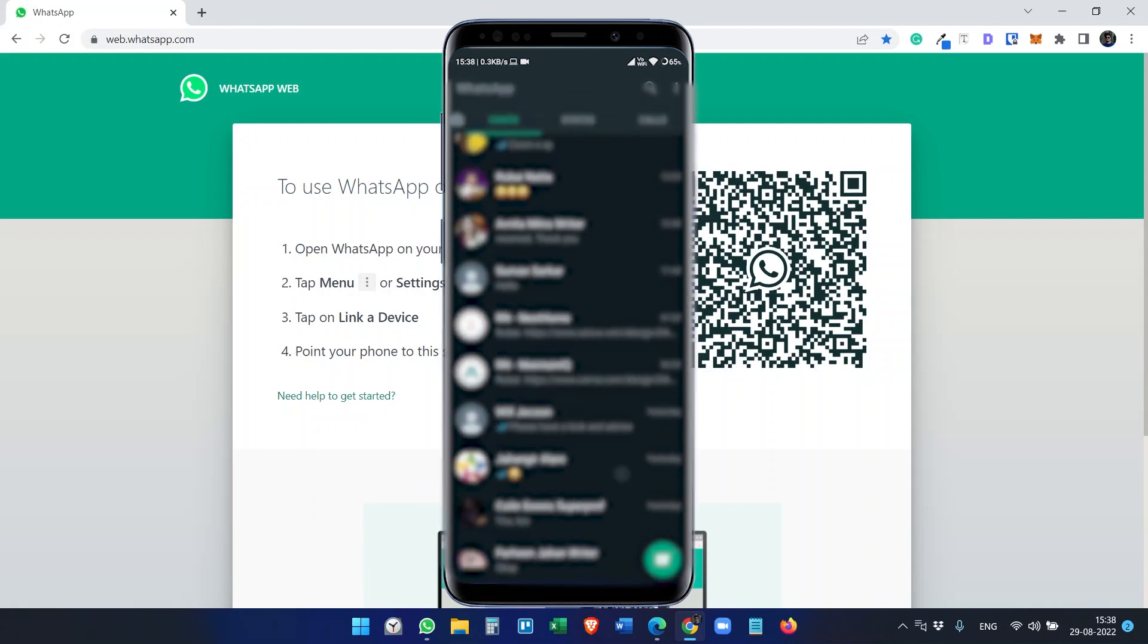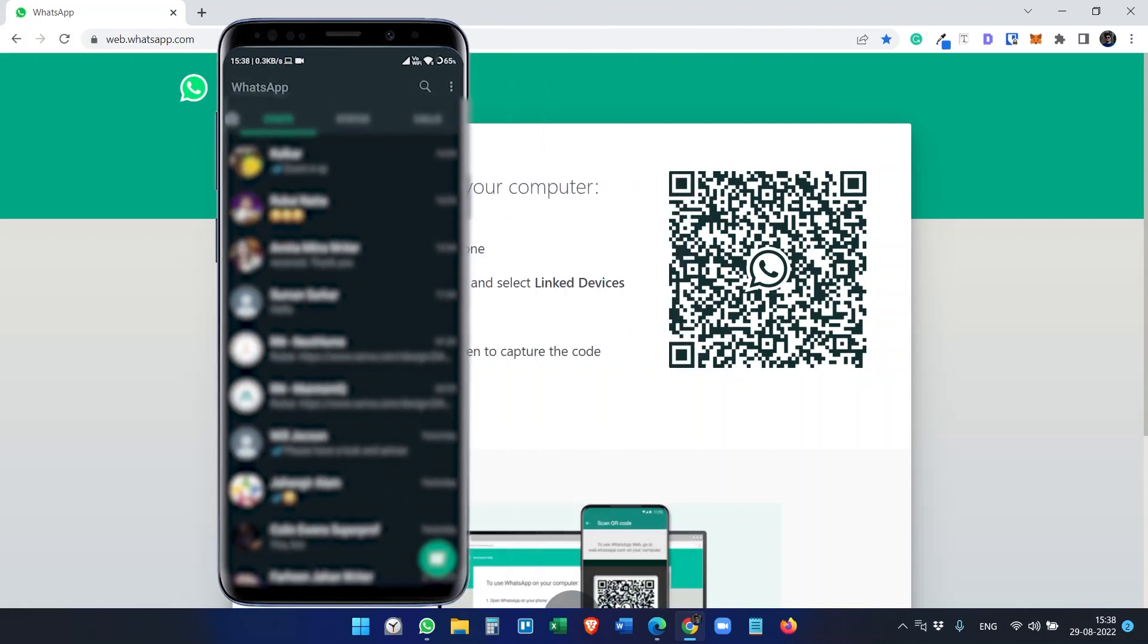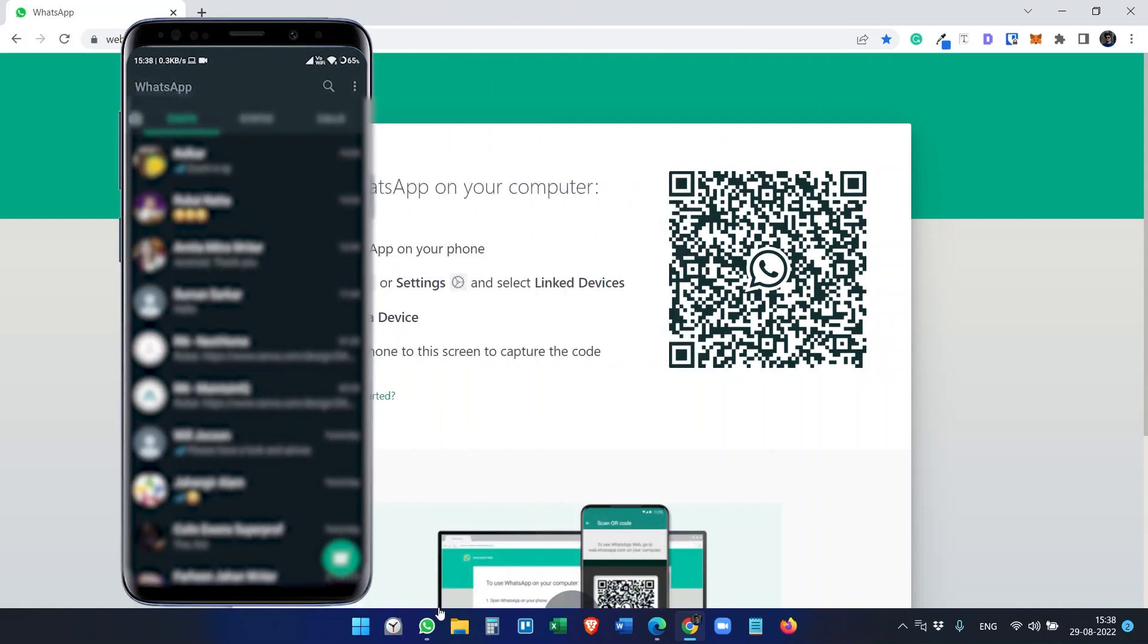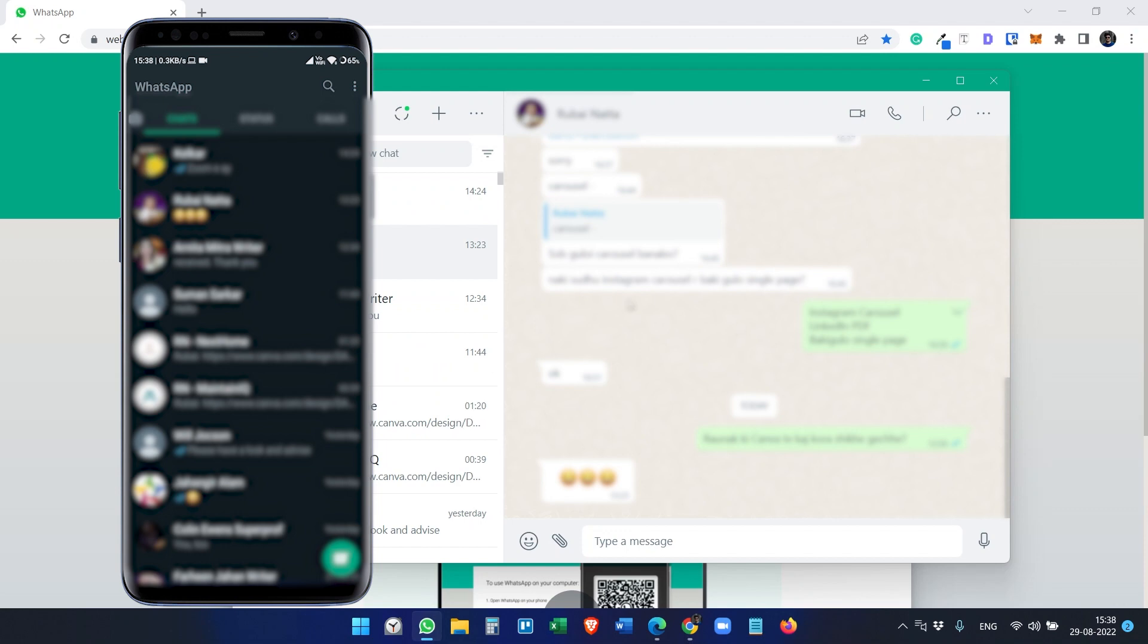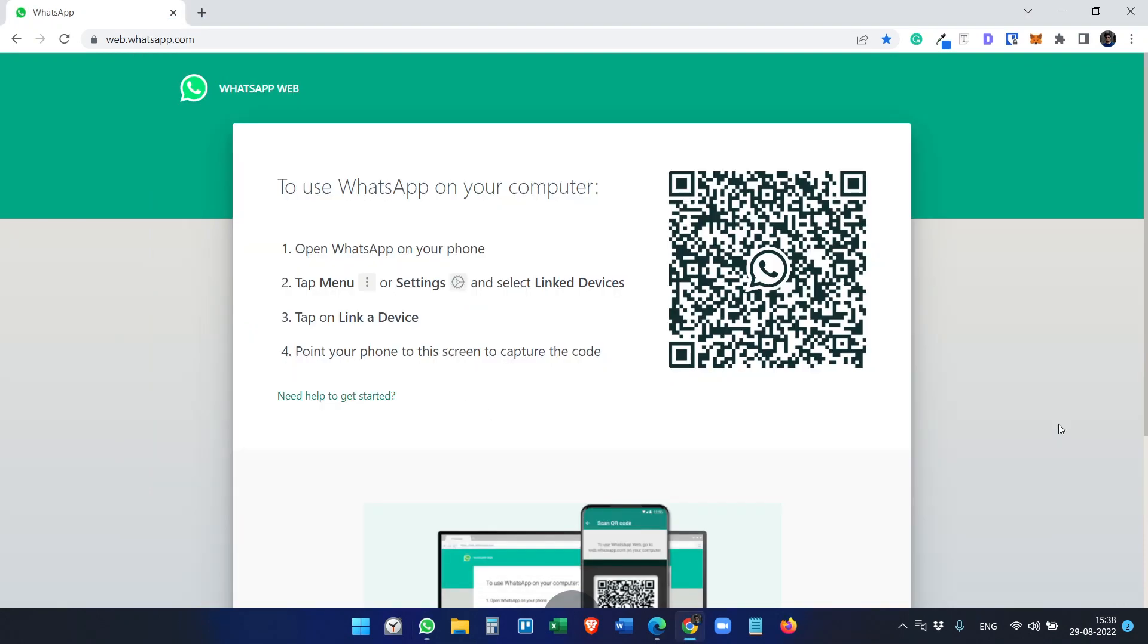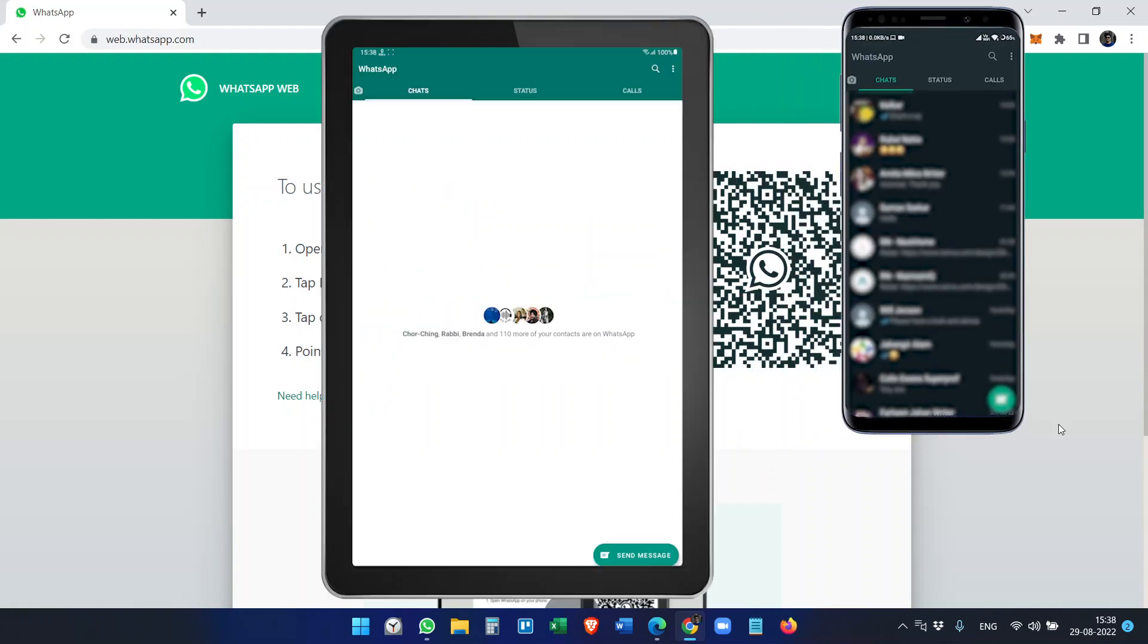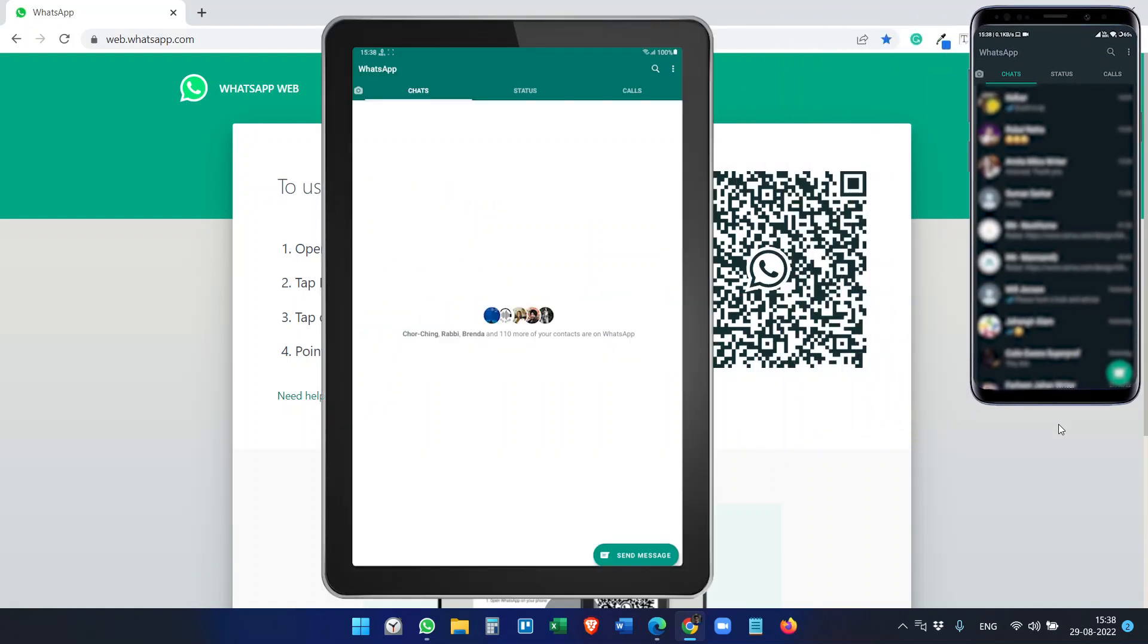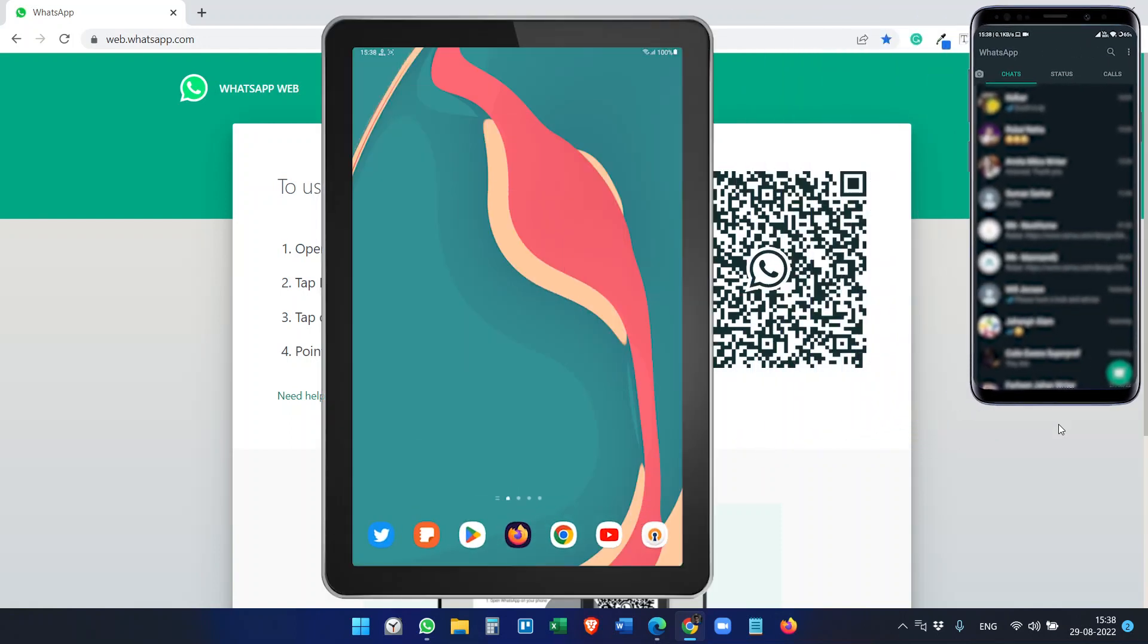Like we use on the computer with WhatsApp Desktop or WhatsApp Web. So in this video, you will see how to use the same WhatsApp account on your Android tablet.